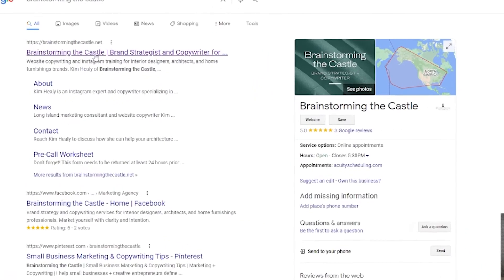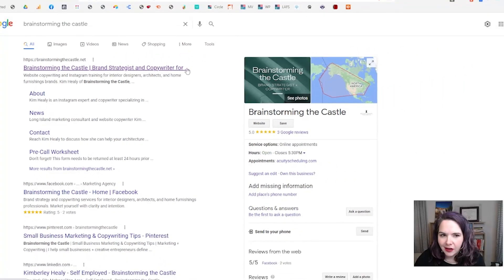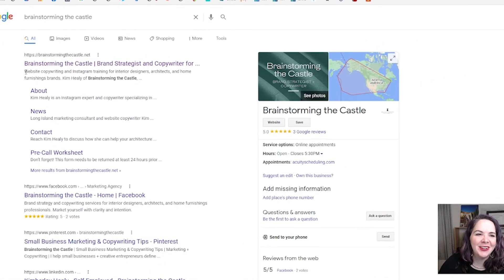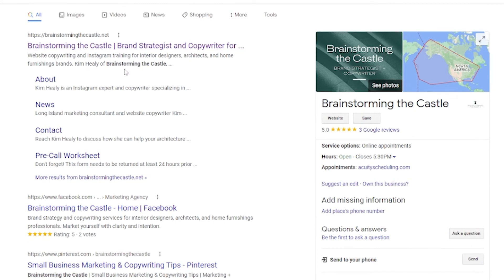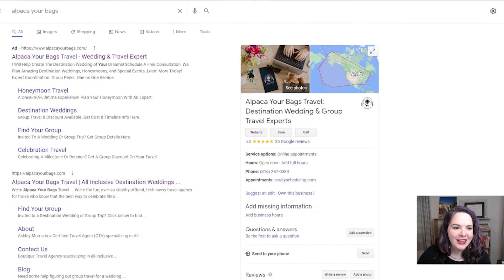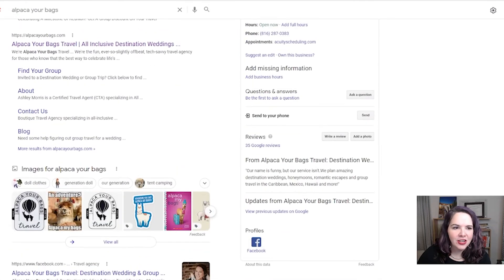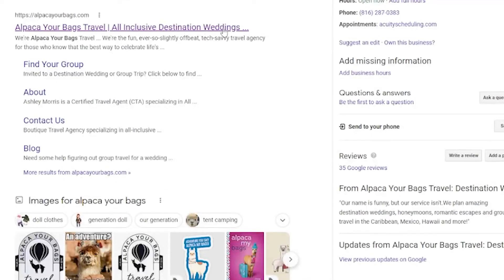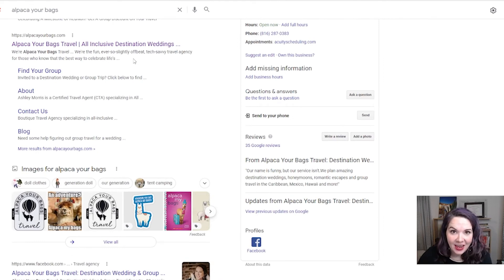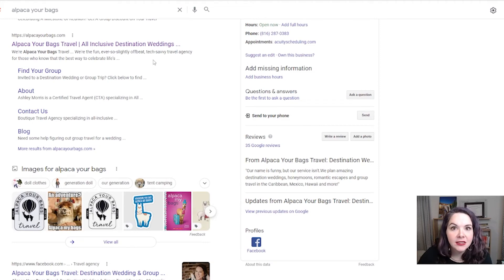Kim's SEO title 'Brainstorming the Castle' has her brand name and then a value proposition right after: 'brand strategist and copywriter' — though Google sometimes cuts these off. So she includes more information below about website copy and Instagram training for interior designers, architects, and home furnishing brands. Ashley's running an ad, so looking at her organic listing: 'Alpaca Your Bags Travel — all-inclusive destination weddings.' Her meta description shows some personality: 'the fun, ever-so-slightly offbeat, tech-savvy travel agency for those who know the best way to celebrate life' — not just 'we're a great travel agency,' but 'we're offbeat, we're tech-savvy.'